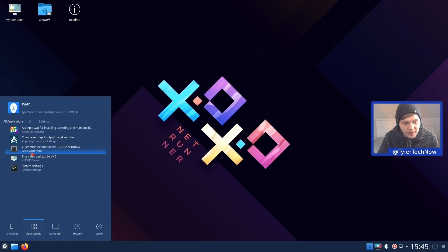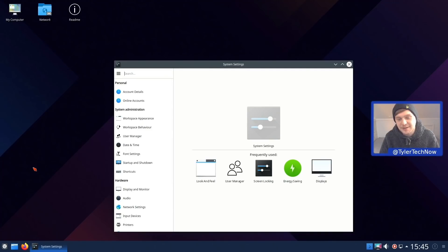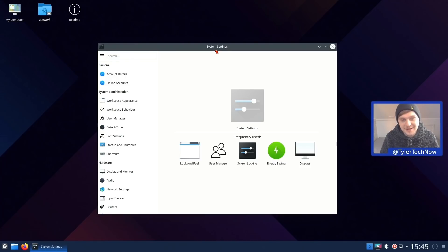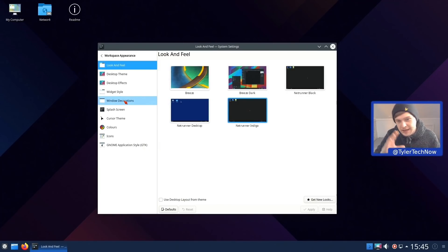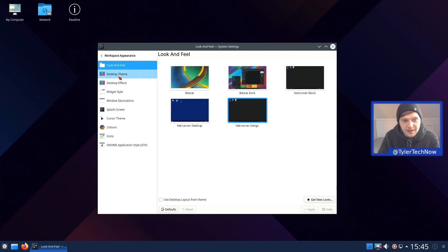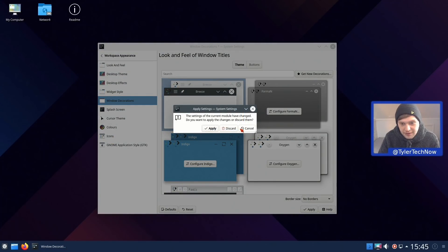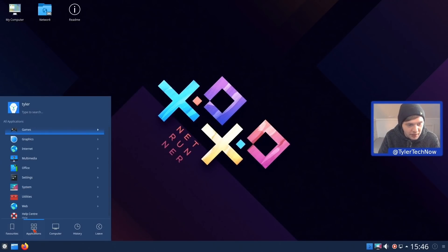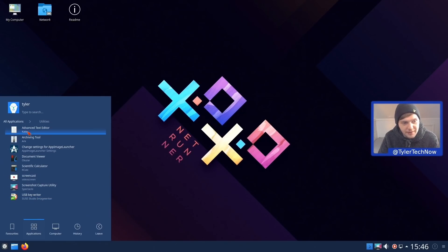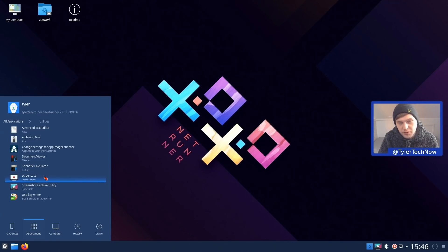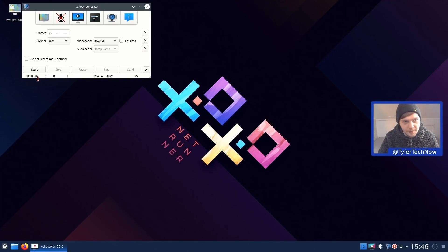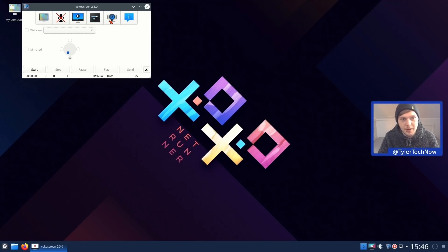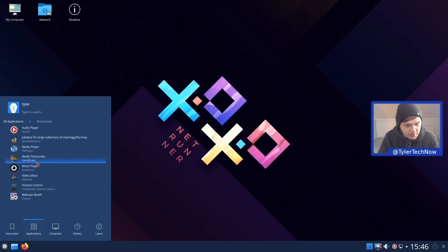We also have the Grub Customizer, the x11vnc server, and KDE System Settings. In workspace appearance all theming settings are within one section — look and feel, desktop themes, desktop effects, widget style, decoration, splash screen, and at the bottom the GNOME application style for GTK, which helps GTK apps look more at home on a KDE desktop. In Utilities we have Kate, Ark, Ocular, KCalc, and VocoScreen — a simple screen recorder supporting MKV, MP4, and GIF output with webcam source support.